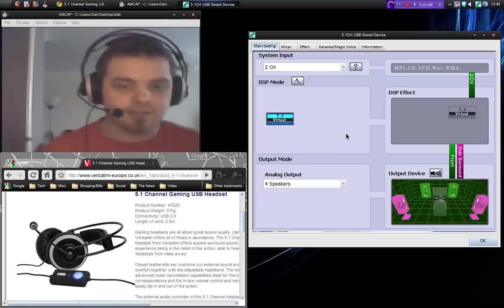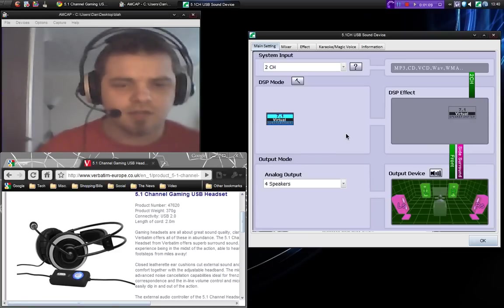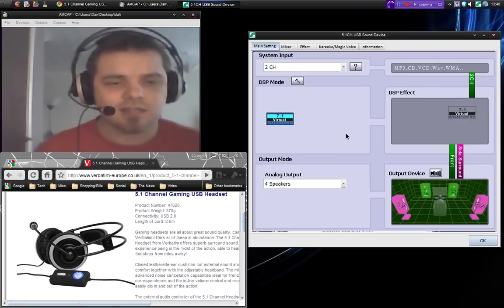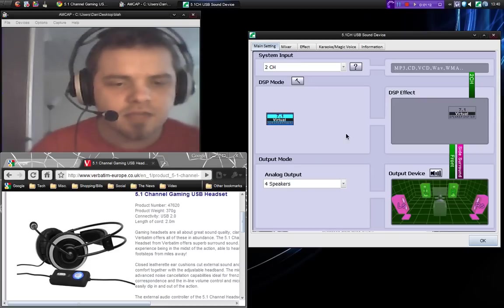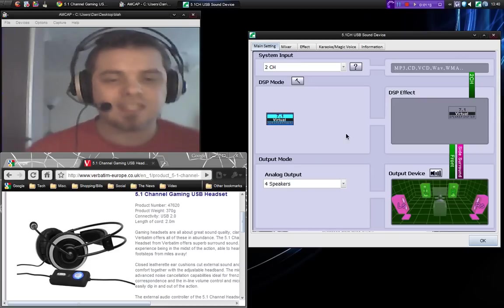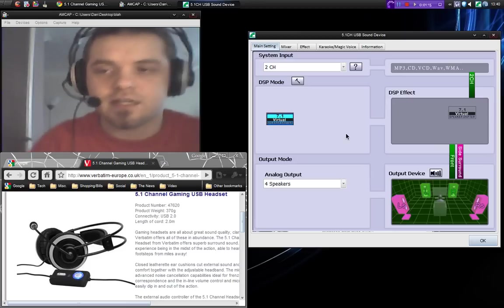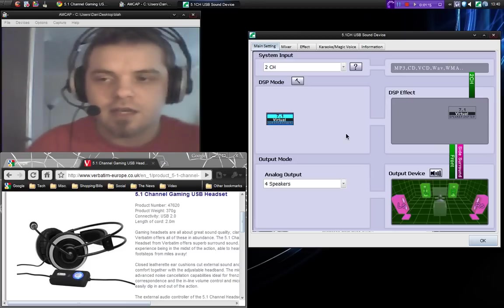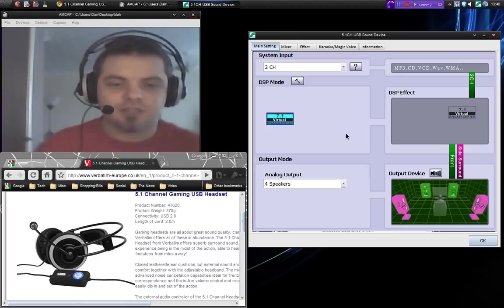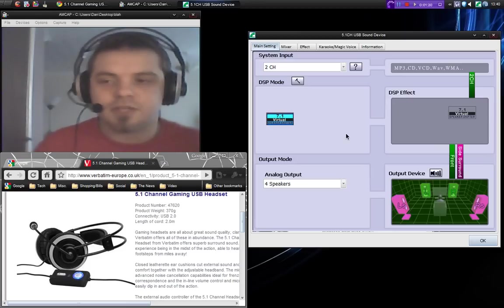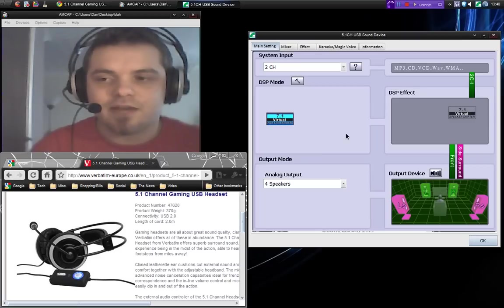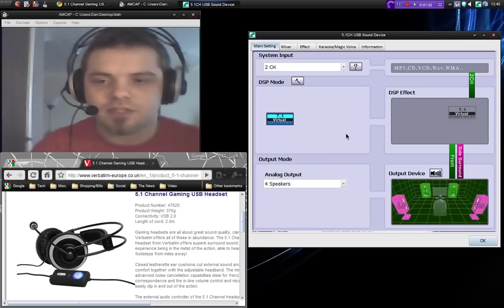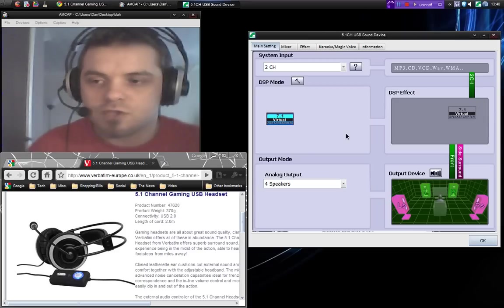The mic has a frequency range of 100Hz to 10kHz with the headphones ranging from 20Hz to 20kHz. Now 20Hz to 20kHz is pretty much the range of human hearing so you're not going to miss out on any of those frequencies when you're listening to music, playing games or listening to friends over voice over IP.